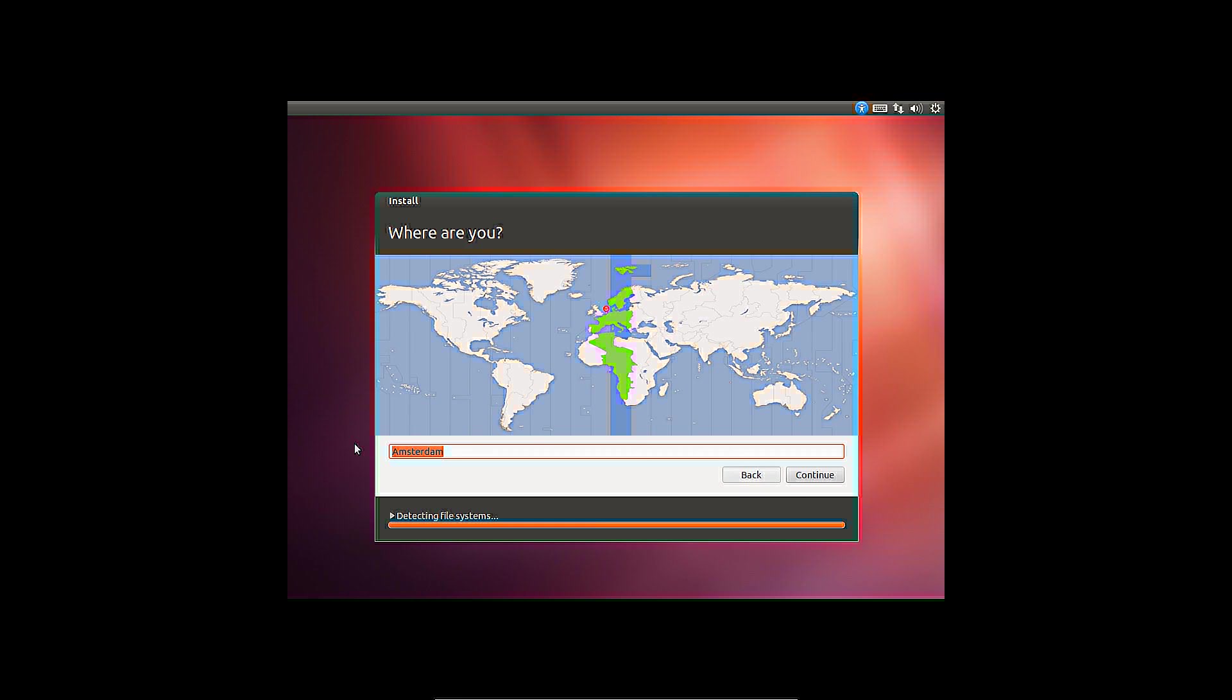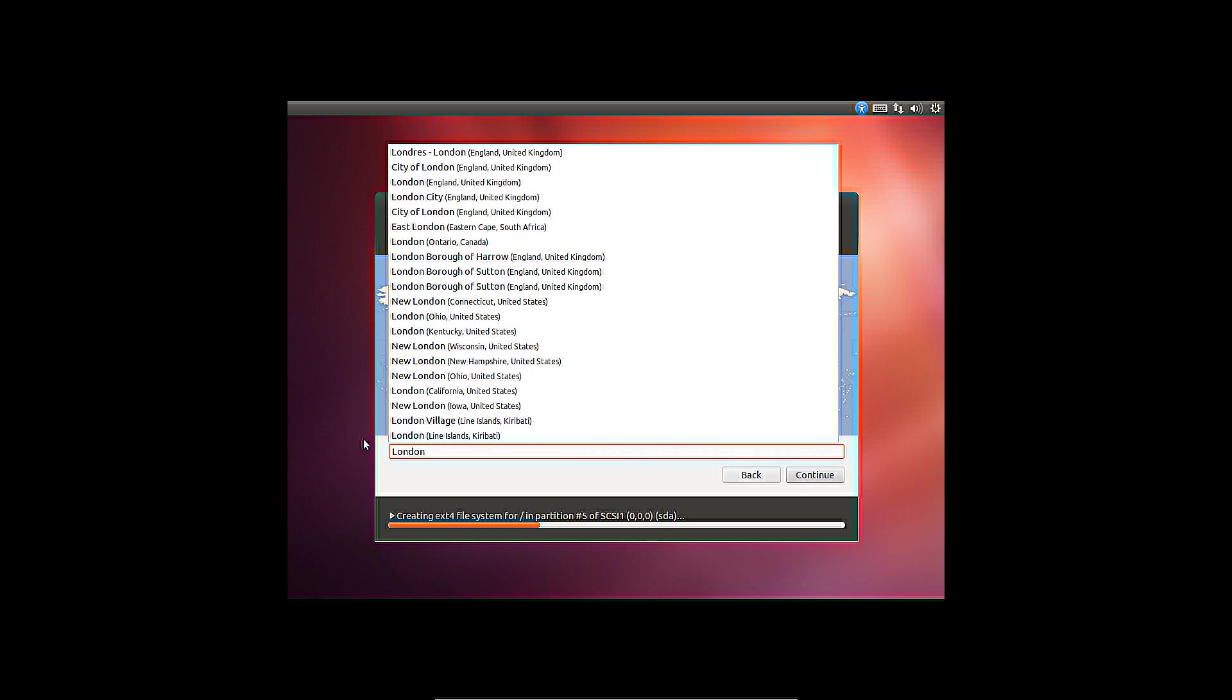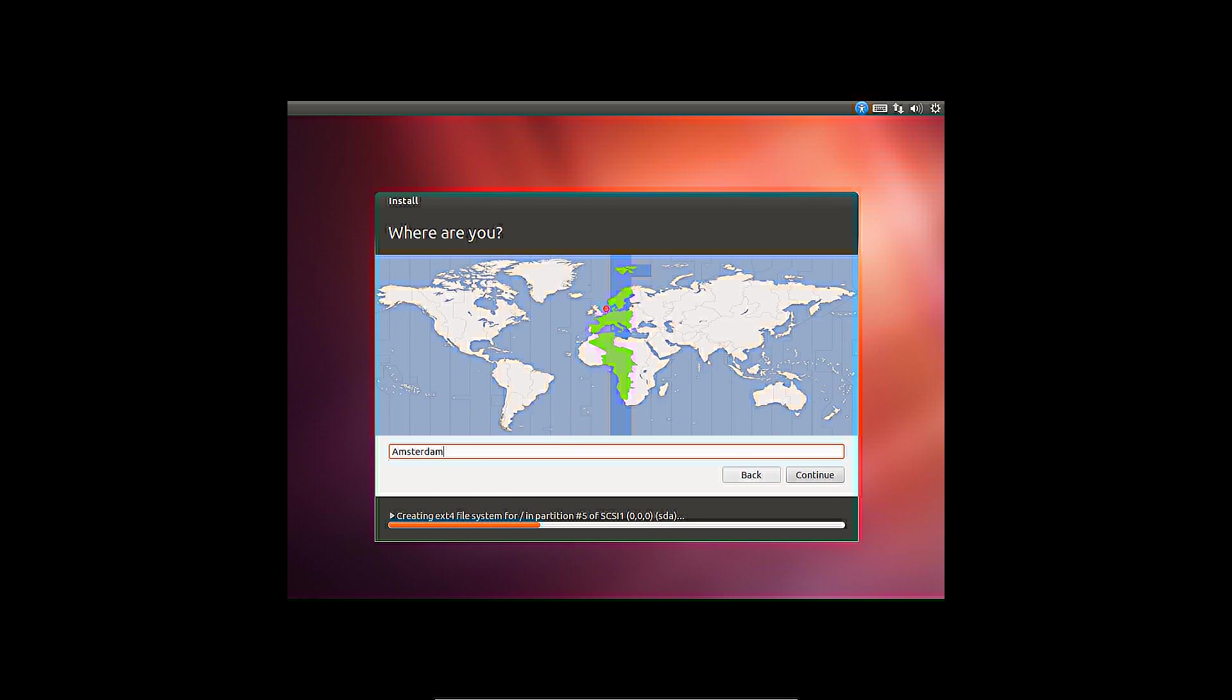Set a location during the installation. This is for the time zone settings. Ubuntu will synchronize with the time server.